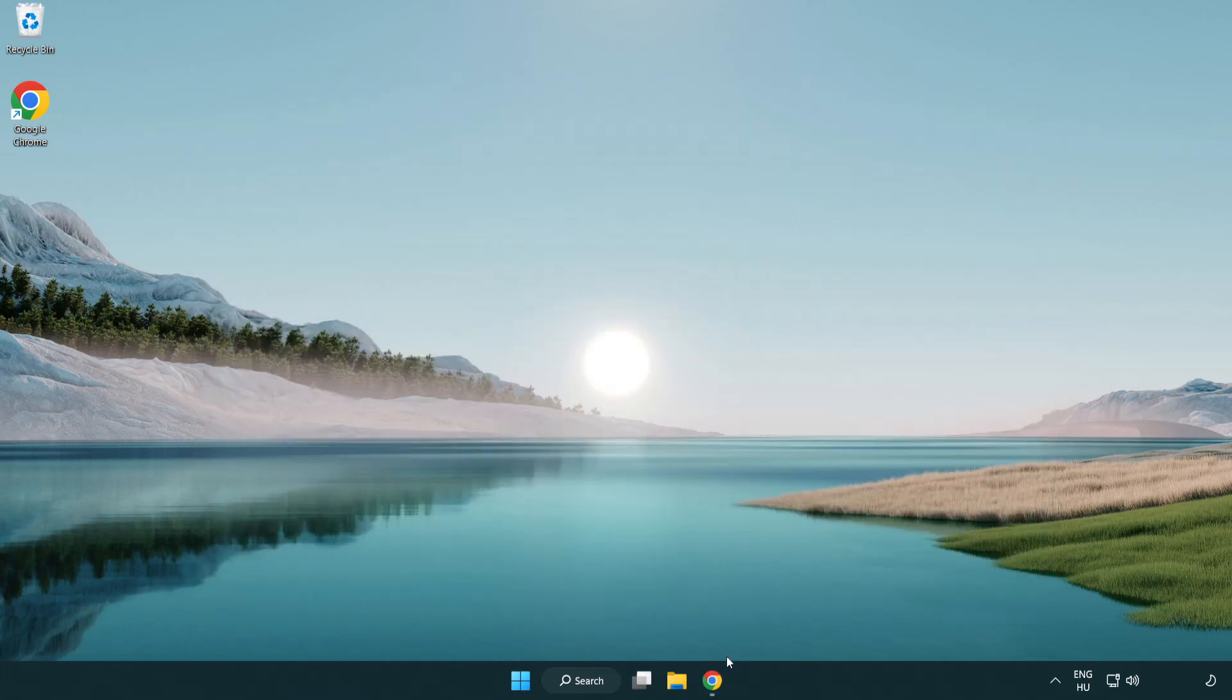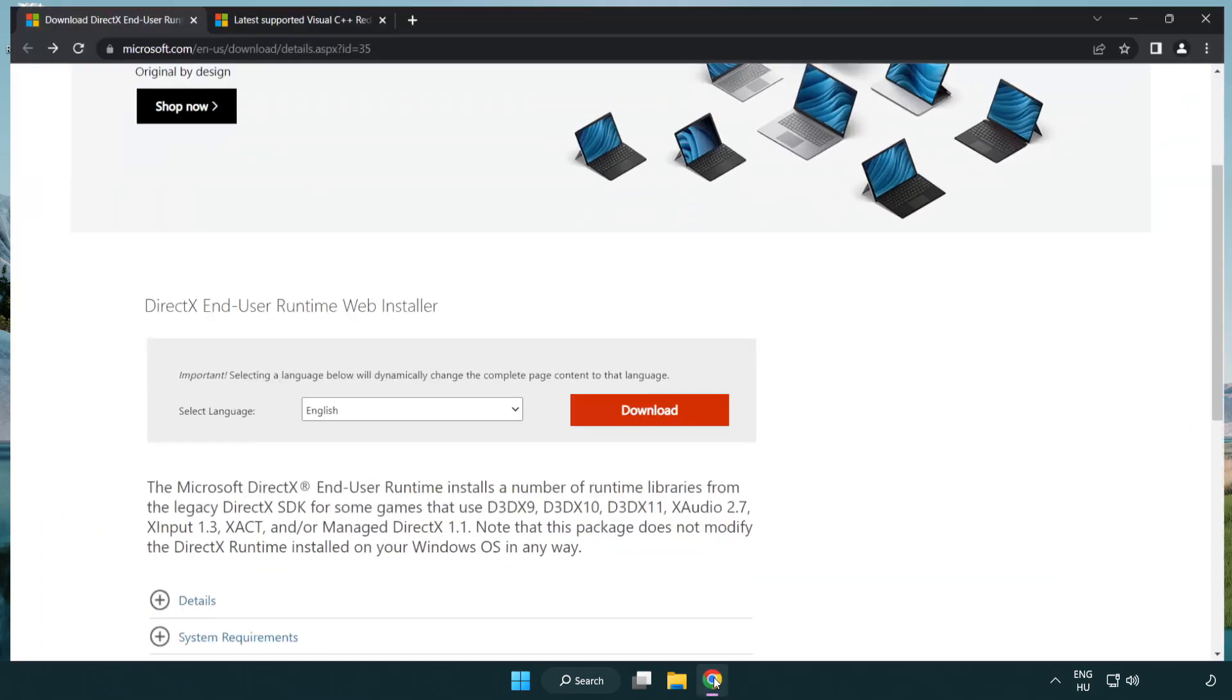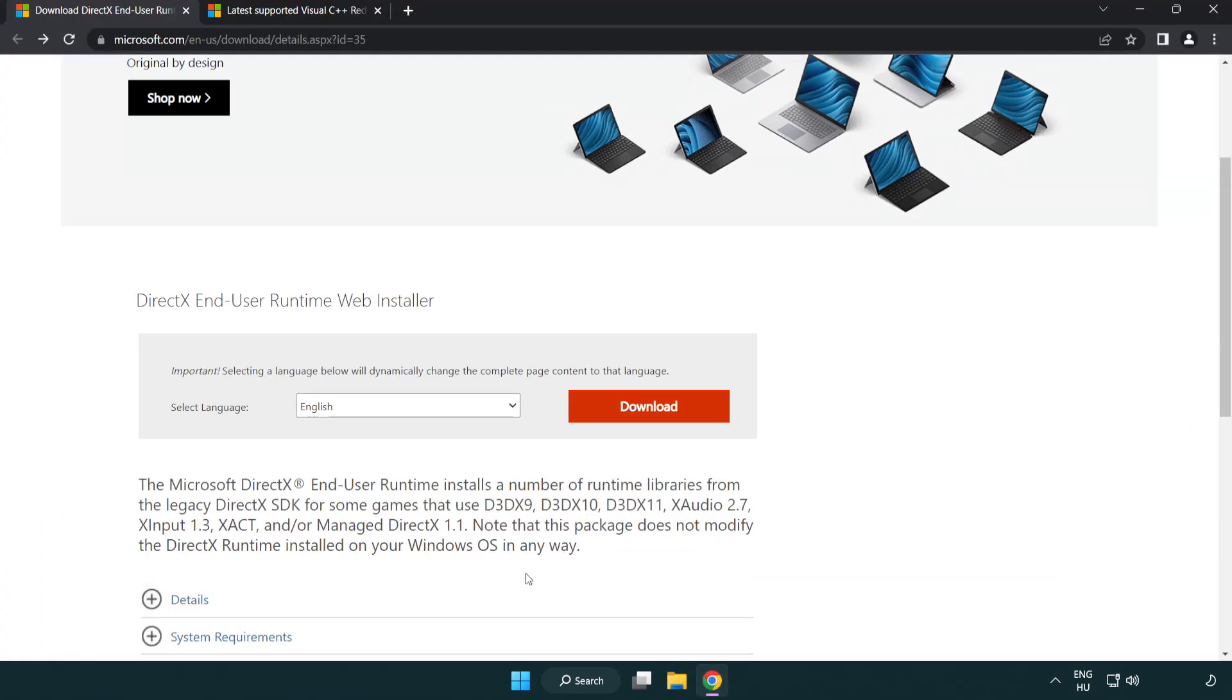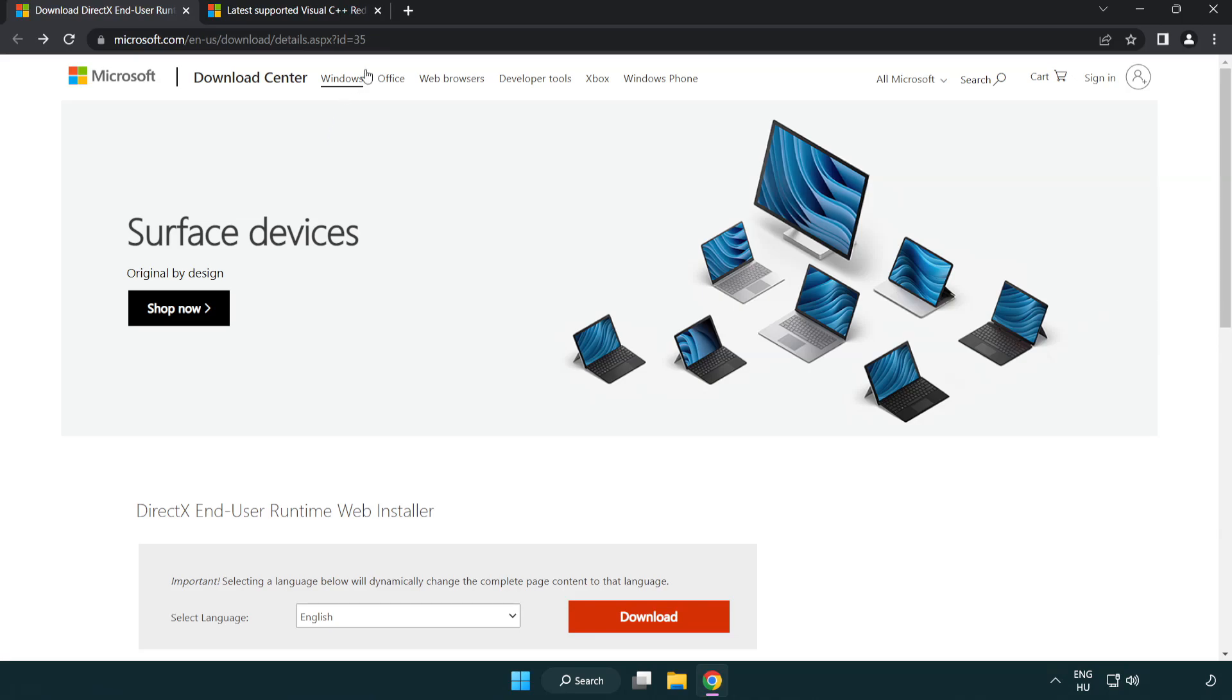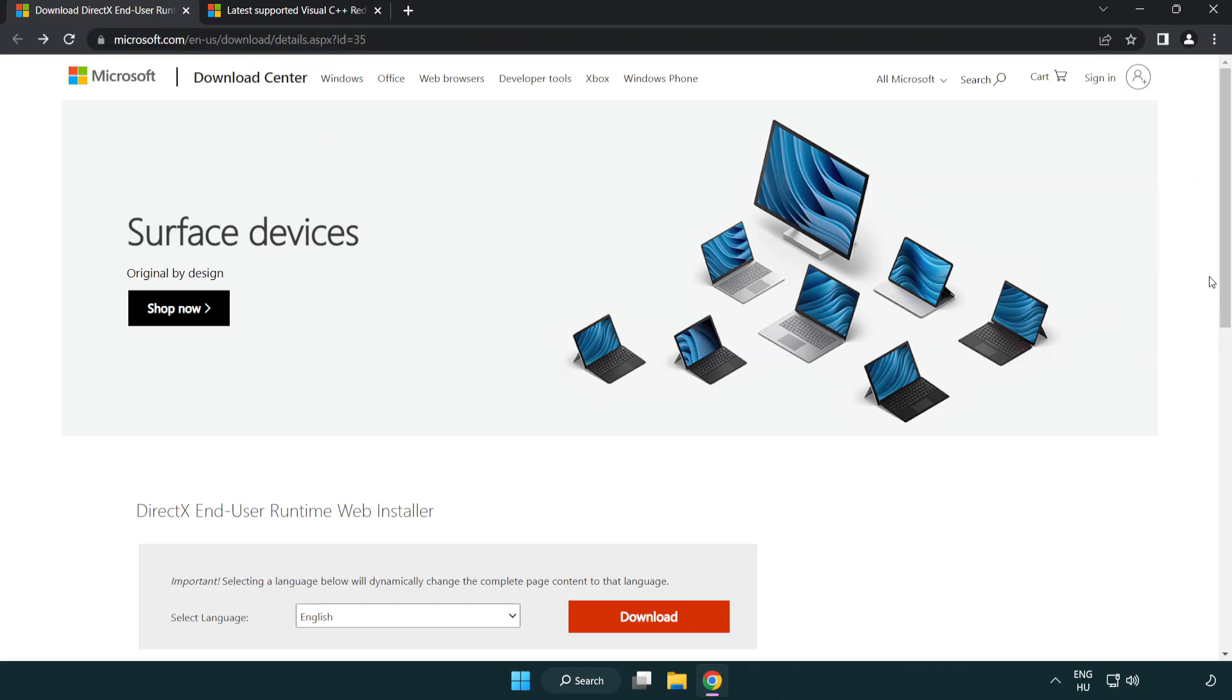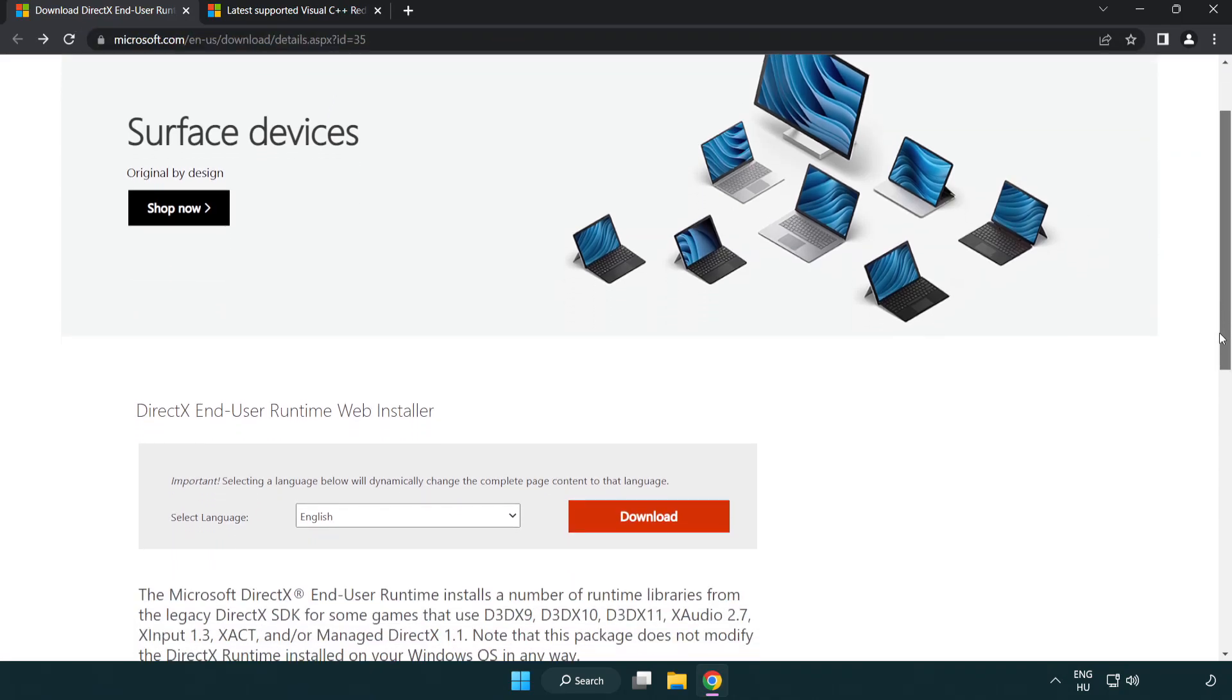Open your internet browser. Go to the website, link in the description. Click download.